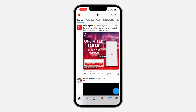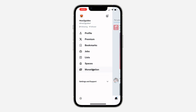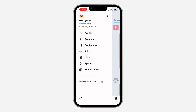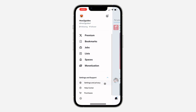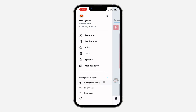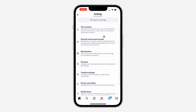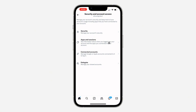First, open up the X app and click on the profile icon at the top left corner. After that, click on Settings and Support, scroll down, and click on Settings and Privacy. In your settings, click on Security and Account Access.